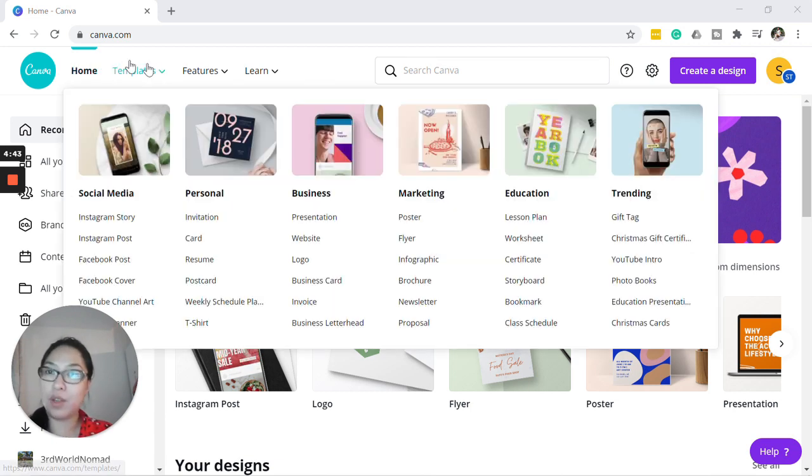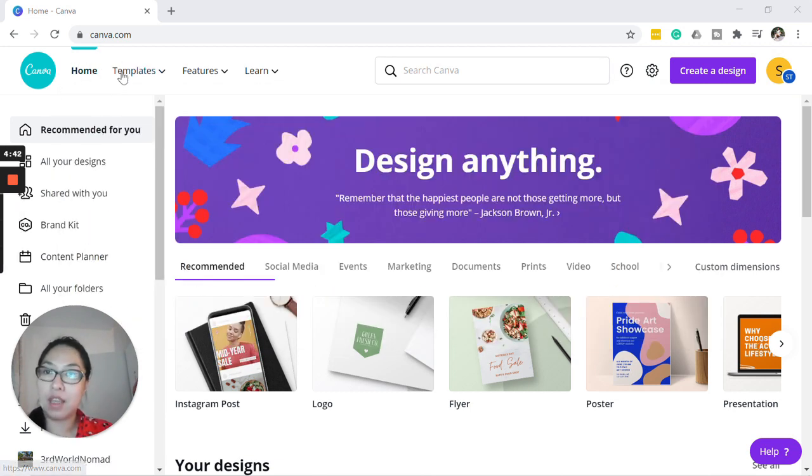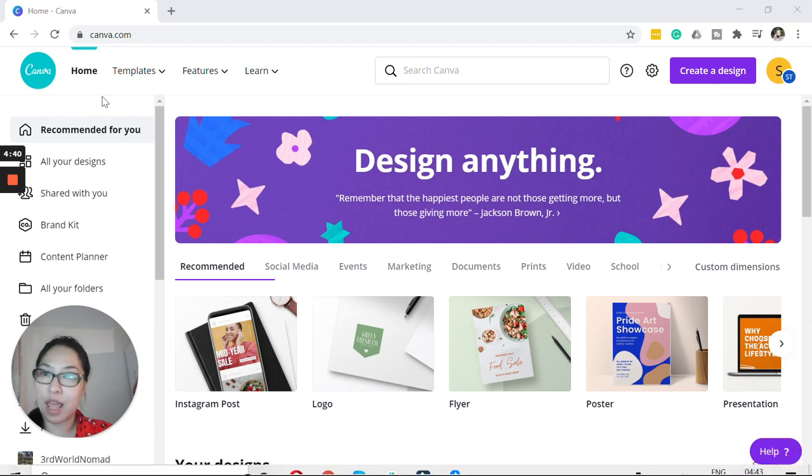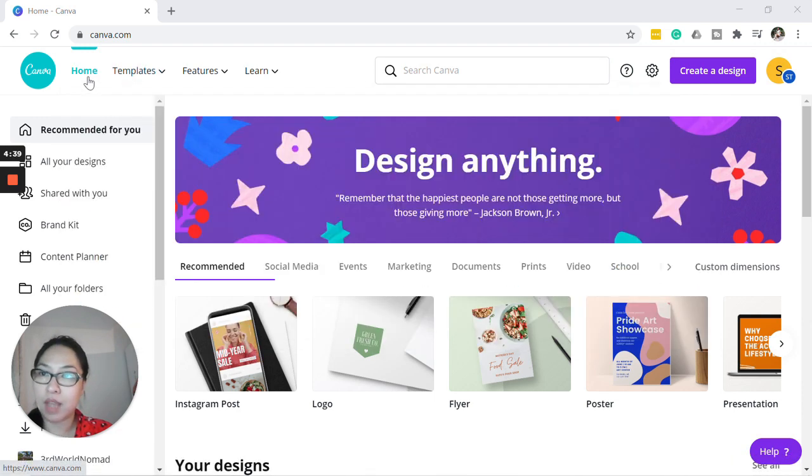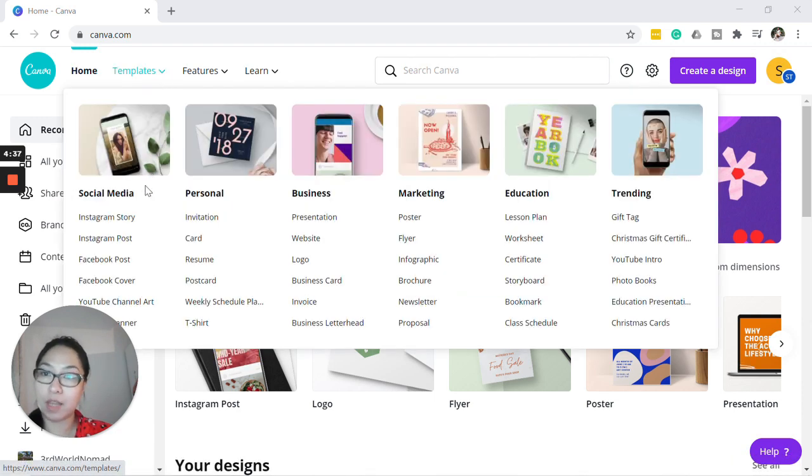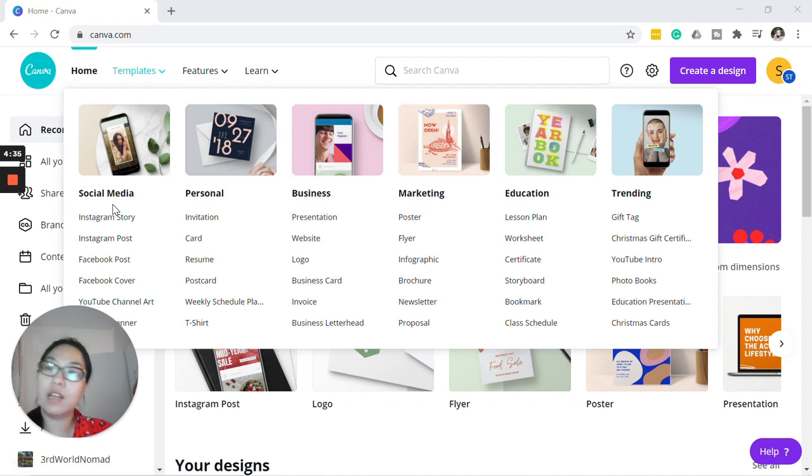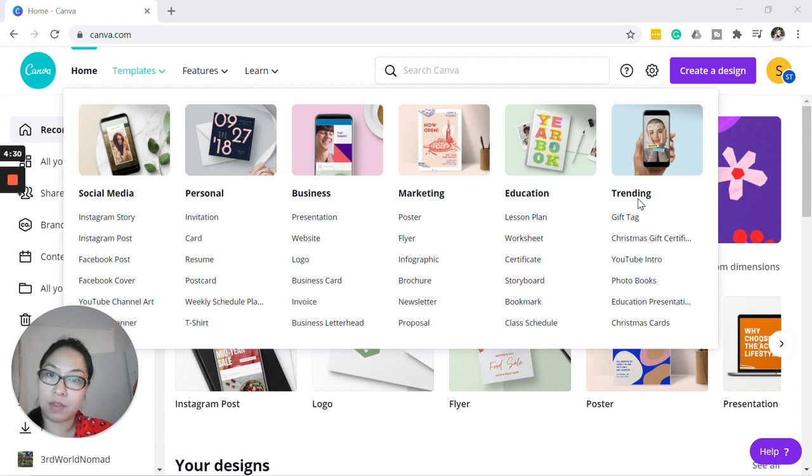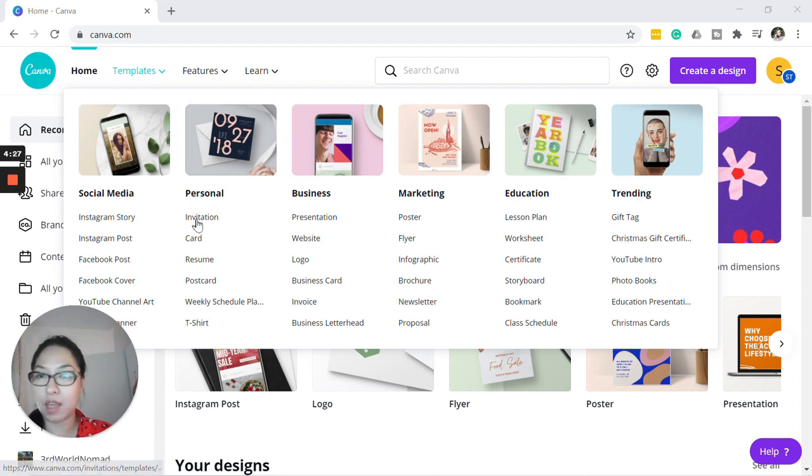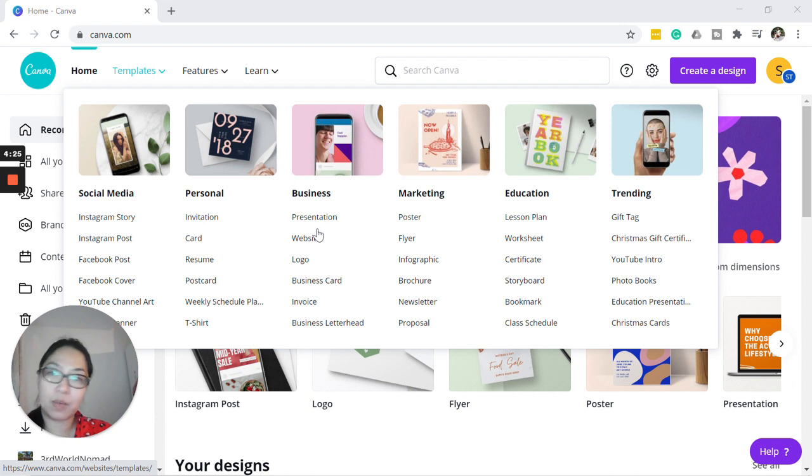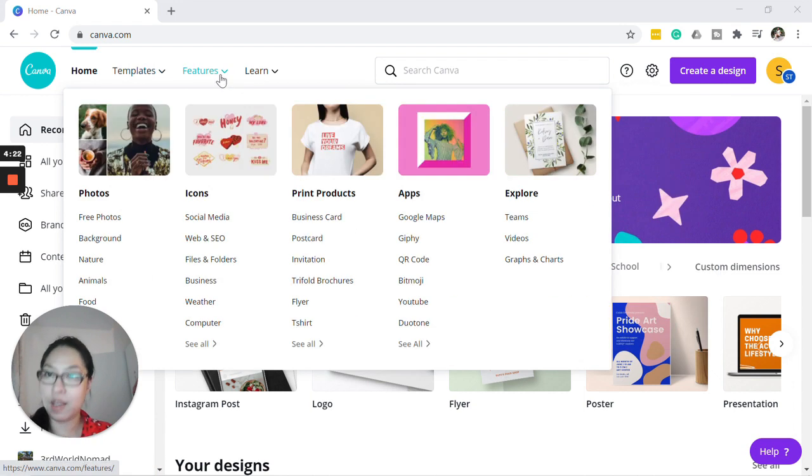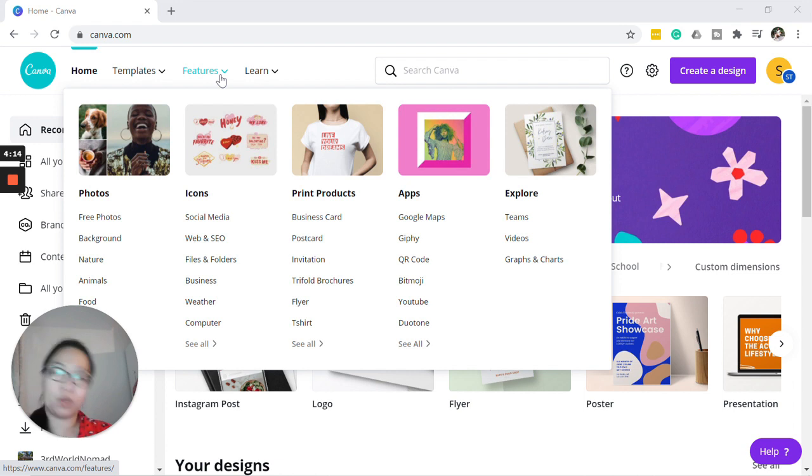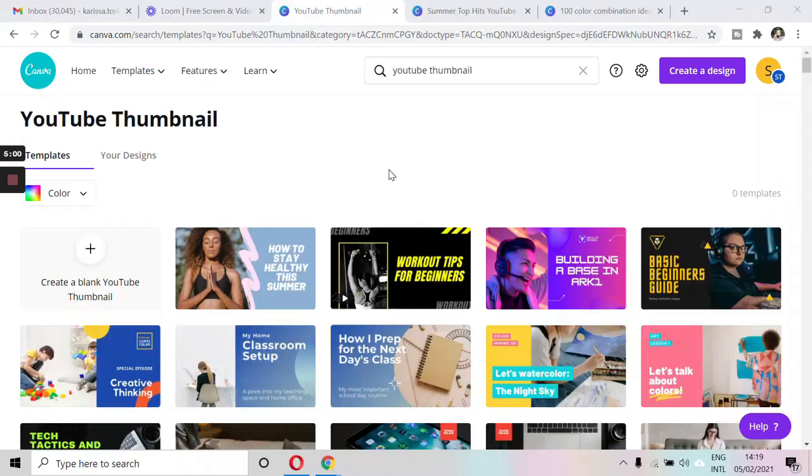Now once you're in, this will be your main dashboard. As you can see, you've got a home, you've got the templates where you can see all the ready-made templates that are available and it also comes in different types of marketing materials like social media, invitations, cards, presentations, websites, and so on. So Canva has a free account and also a pro account, which is what I'm using right now because it's really good for our whole social media team.